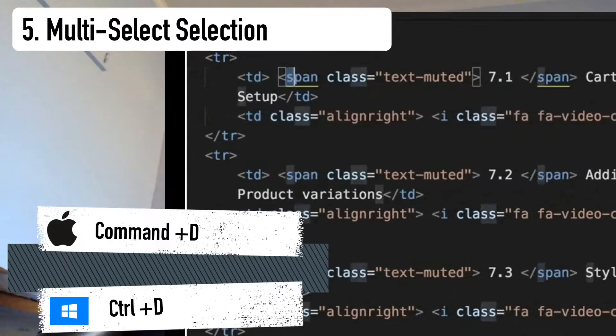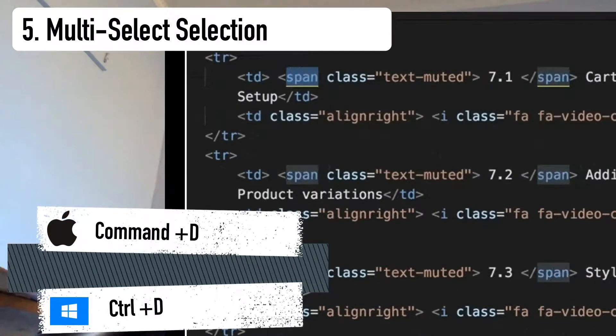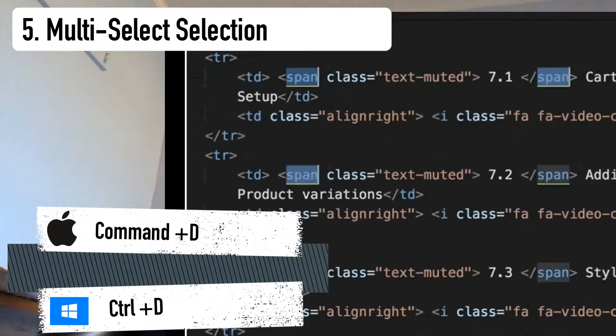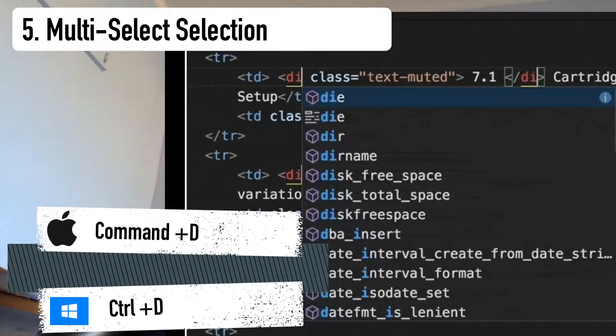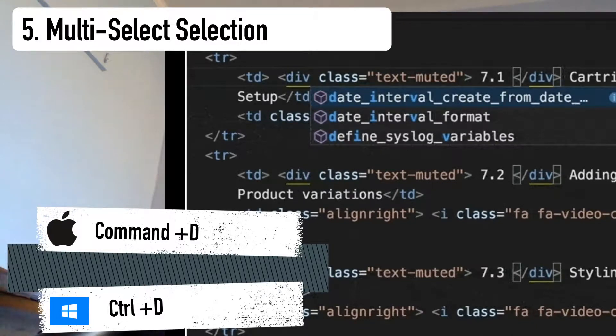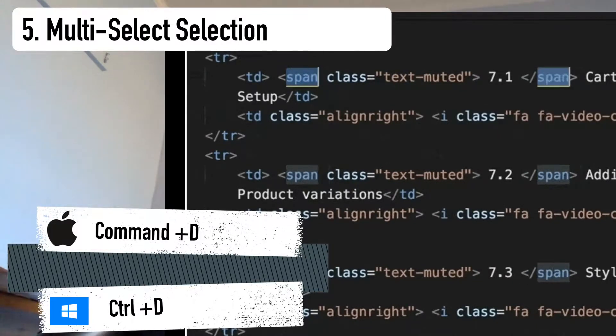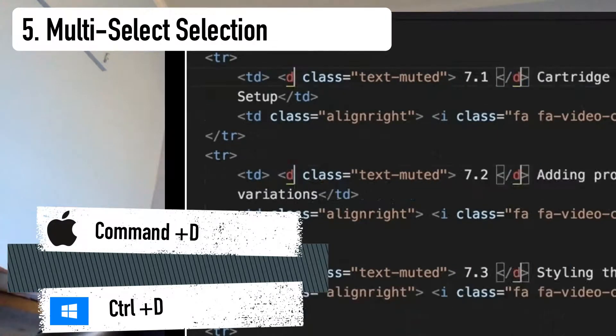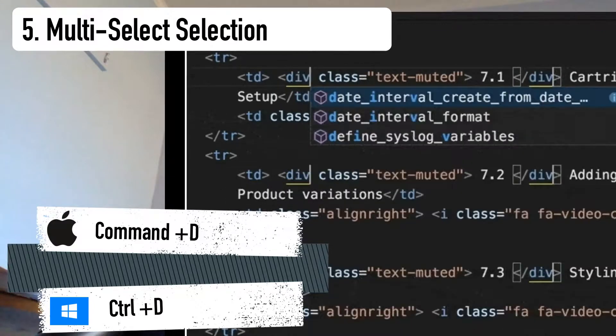Number five, the multi-select selection. So say you decide to change all the H3 tags on your template to H4 tags. Do you go through and select each one and change it? No.